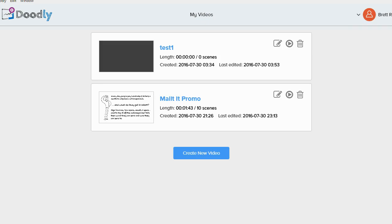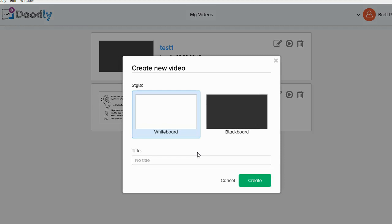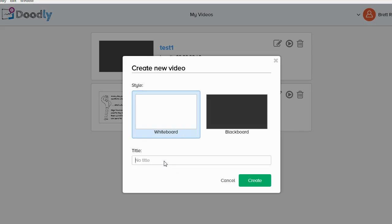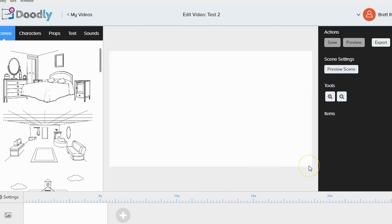That being said, Doodly is incredibly easy to use, and even without tutorial videos I honestly didn't need any. I'm going to start a new video and show you how to create one from scratch. Click the create new video button and it asks if you want a whiteboard video or a blackboard video — pretty self-explanatory. A whiteboard video has somebody drawing with a black marker; a blackboard video is like a blackboard with chalk. I'll select whiteboard, enter a name — I'll call it Test 2 — and click Create.